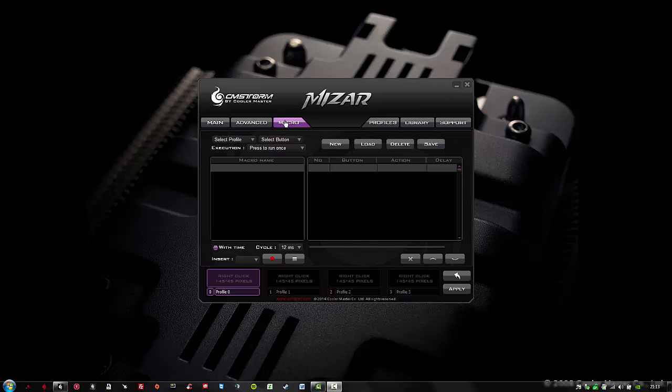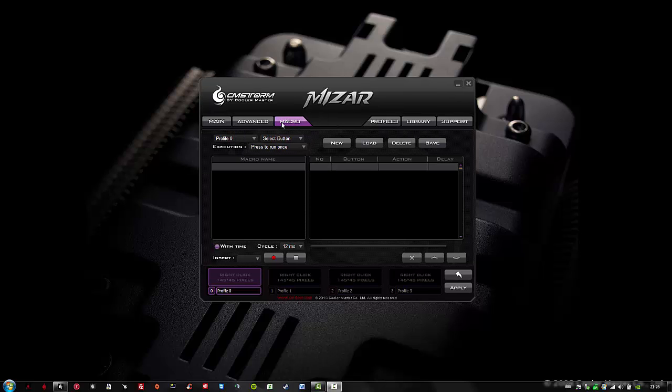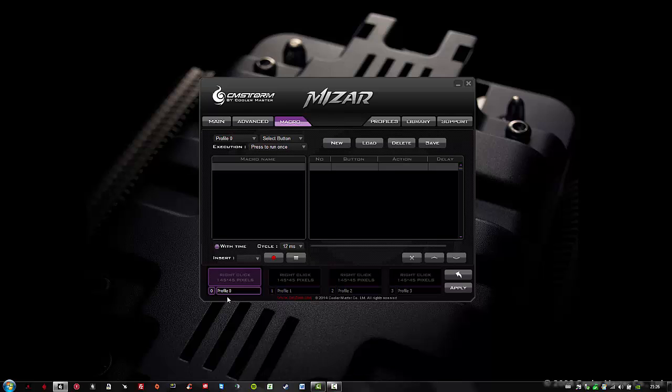The macro page might be a bit overwhelming, but don't worry, I'm here to help. Let's set up a basic macro. First I will select a profile. I haven't named my profile yet, so I will use profile 0 for now.